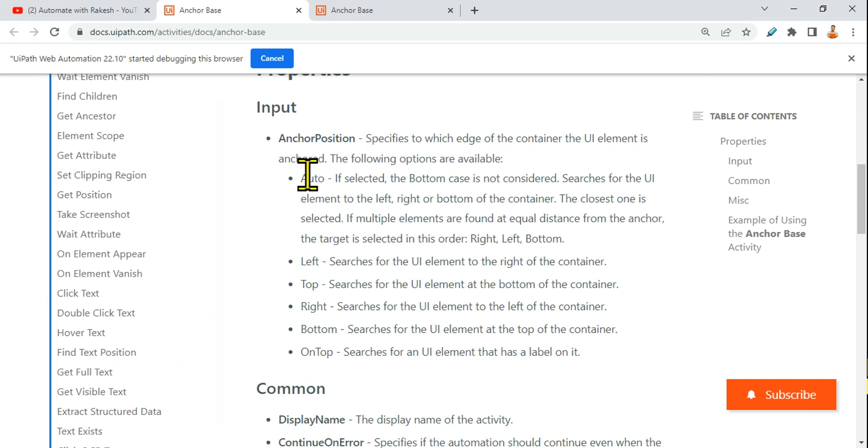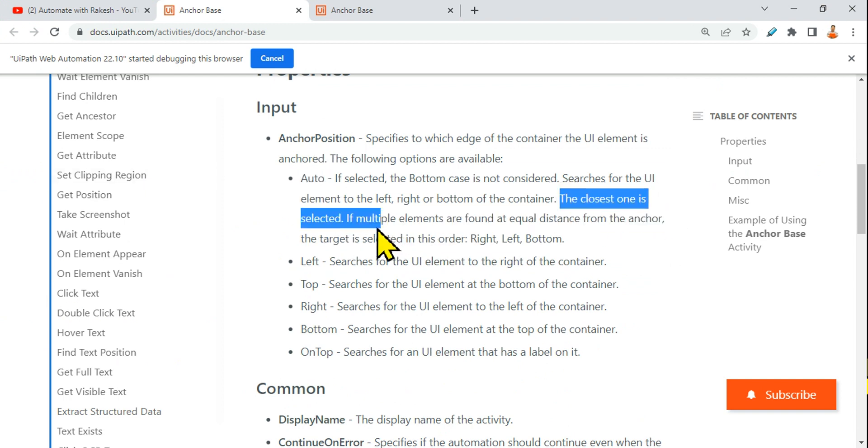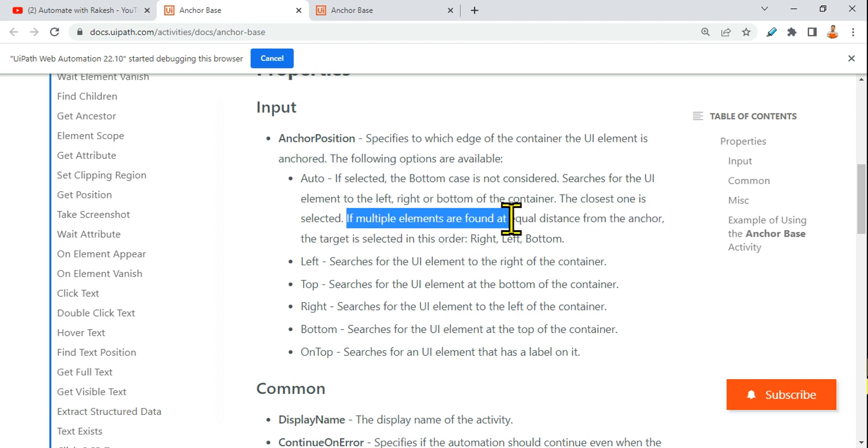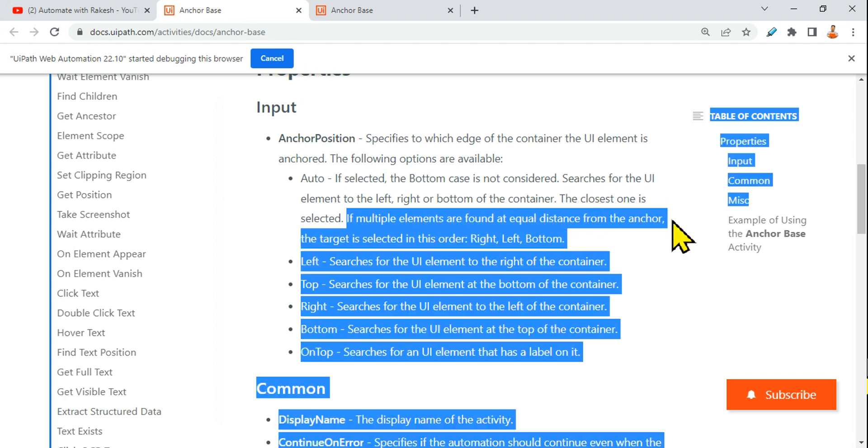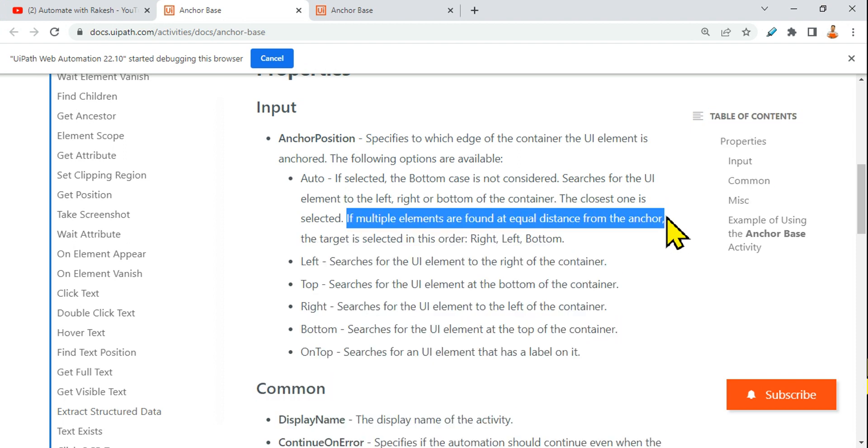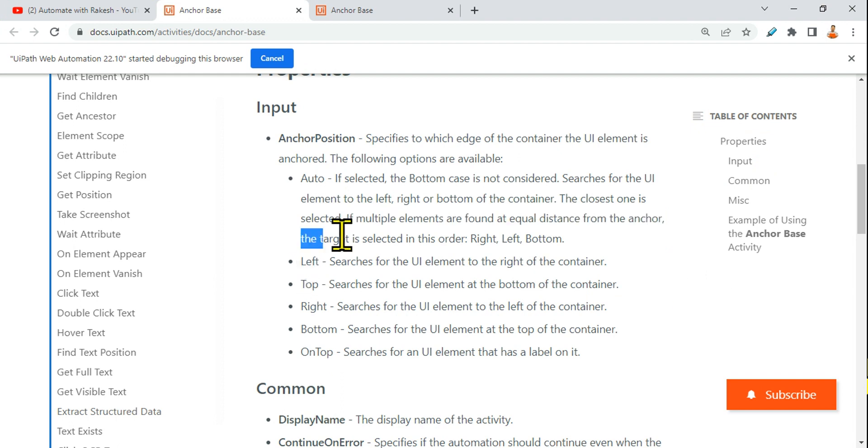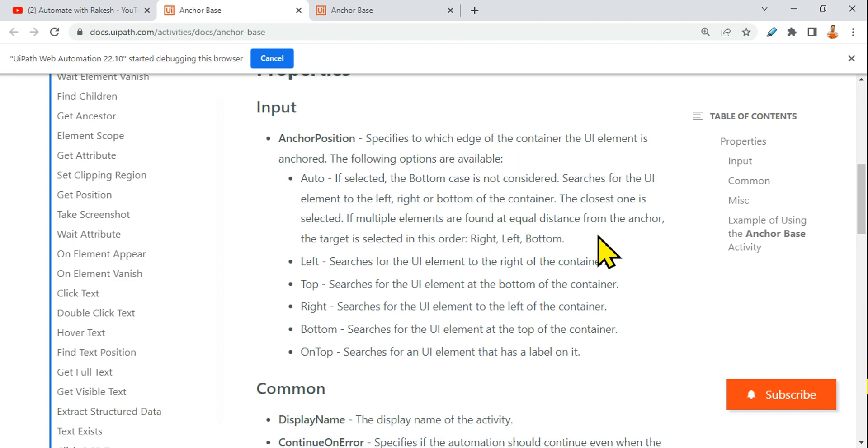If it is selected auto, the closest one is selected. Read from here: if multiple elements are found at equal distance from the anchor, the target is selected in this order. What is the order? Right, left, bottom. Just imagine, right side of that position, right, then goes to the left, then goes to the bottom.